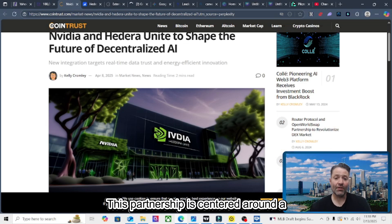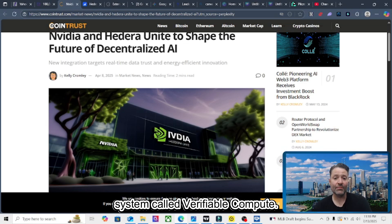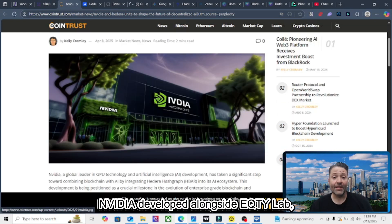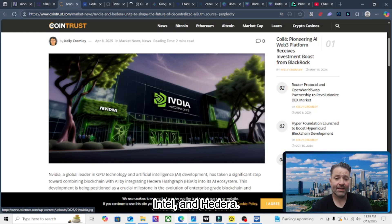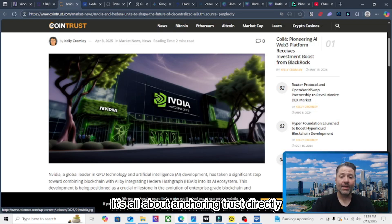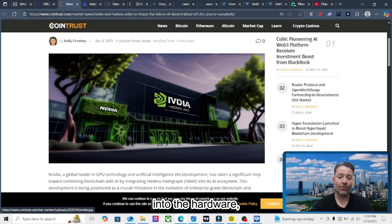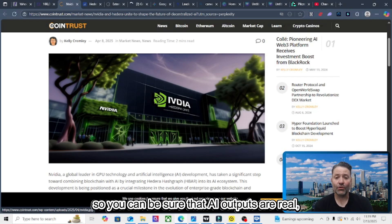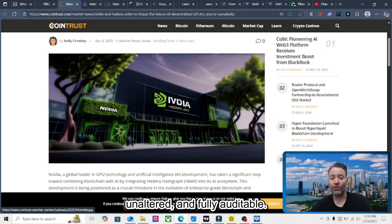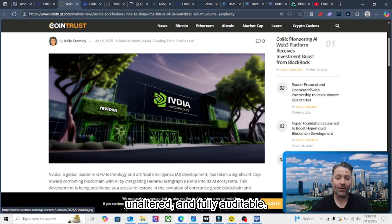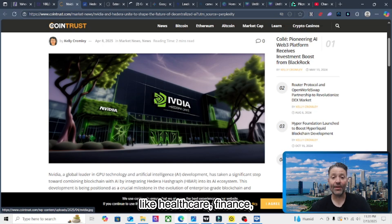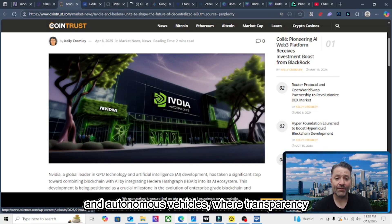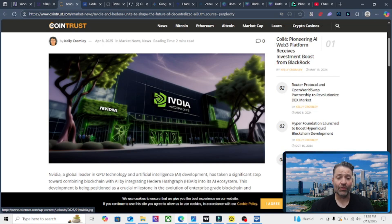This partnership is centered around a system called Verifiable Compute. NVIDIA developed it alongside EQTY Lab, Intel, and Hedera. It's all about anchoring trust directly into the hardware so you can be sure that AI outputs are real, unaltered, and fully auditable. This is especially important for industries like healthcare, finance, and autonomous vehicles, where transparency and compliance are critical.